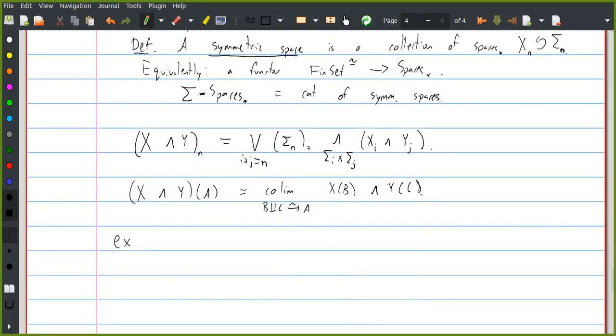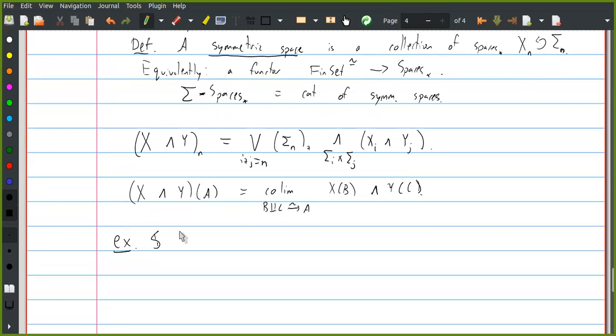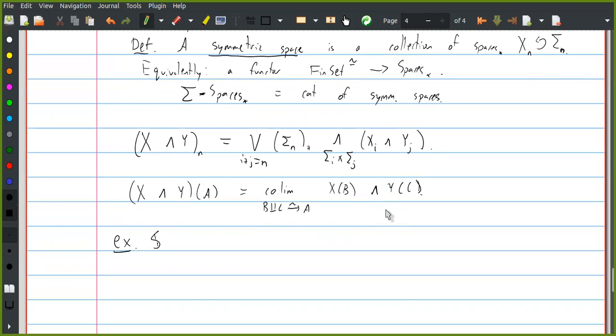Is this Day convolution? That is one of these words that everyone says and I still don't know what it means. Day convolution is like you use the smash product — there's some monoidal structure on finite sets that's involved. Anyway, here's an example of a symmetric space: we can take the symmetric space whose nth object is the n-sphere, and this has an action by Σₙ just by permuting the coordinates on the sphere — thinking of it as the one-point compactification of ℝⁿ. And this is actually a commutative monoid in symmetric spaces.